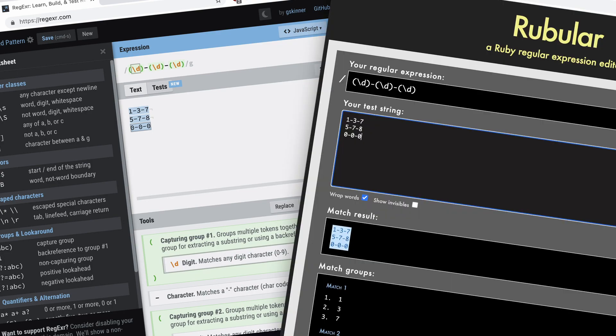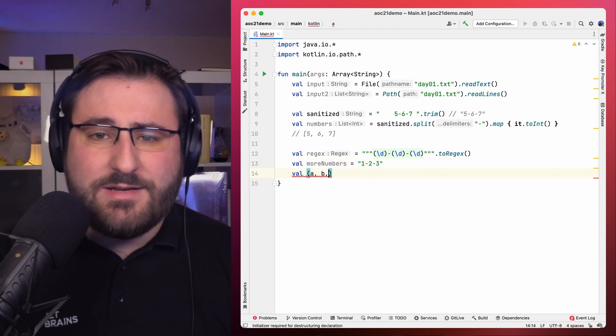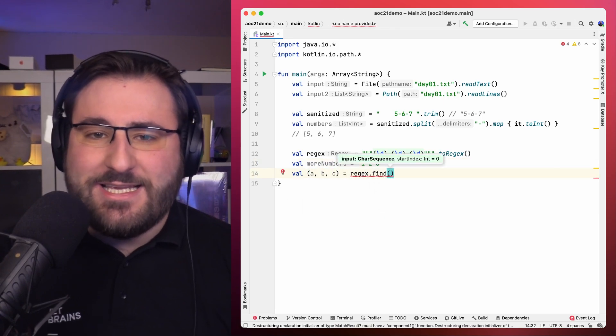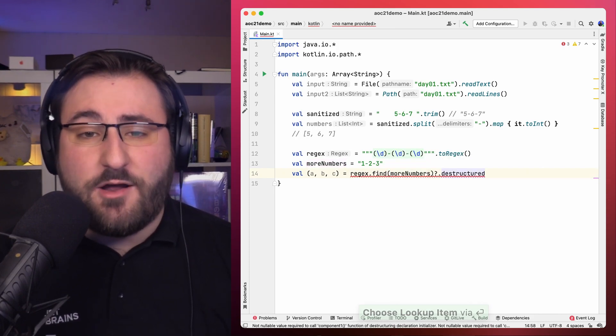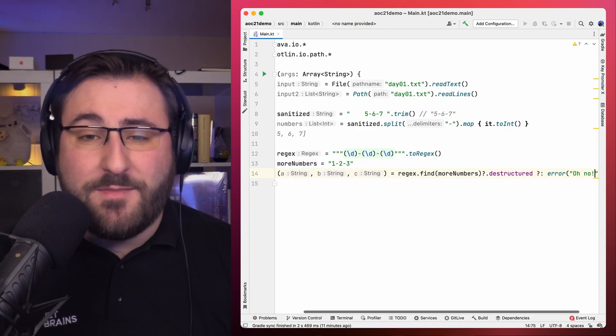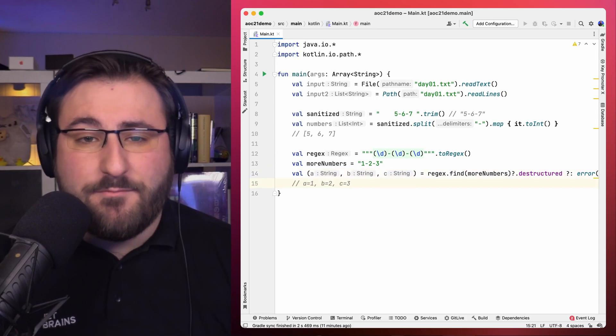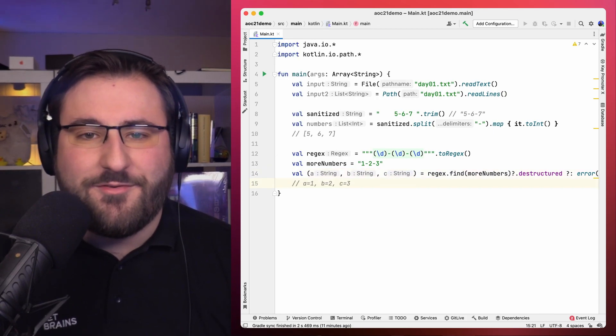The tougher part is of course crafting the actual regular expression. Thankfully, there are many tools out there like regexer.com or rubular.com that allow you to interactively craft your regular expressions and provide cheat sheets and explanations of what's going on. If I could only give you one hint about regular expressions, it would be to make use of the destructured extension function, which allows you to pull multiple capture groups out of a single find invocation without much ceremony. In this example, I'm pulling three numbers into individual variables.